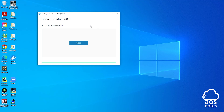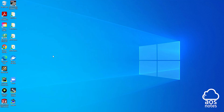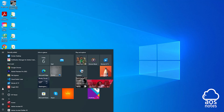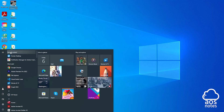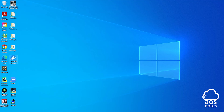Once Docker has been successfully installed on your computer, click 'Close'. You should then see the Docker icon on your desktop. In case you don't see it there, select the Start Menu and search for it, or look under 'Recently Added' and you will see it there.